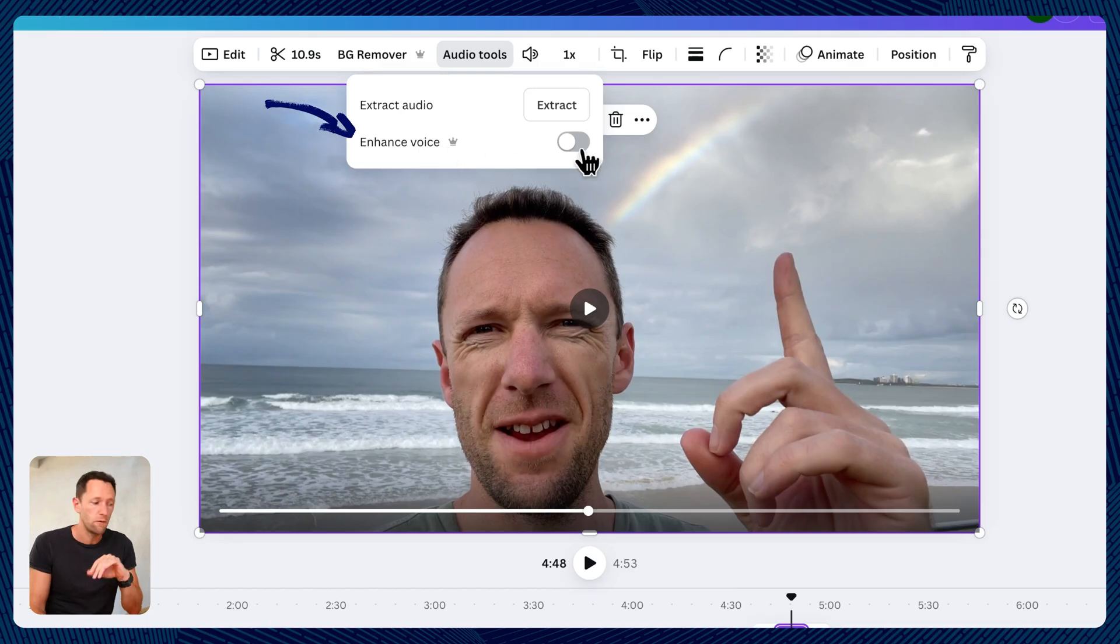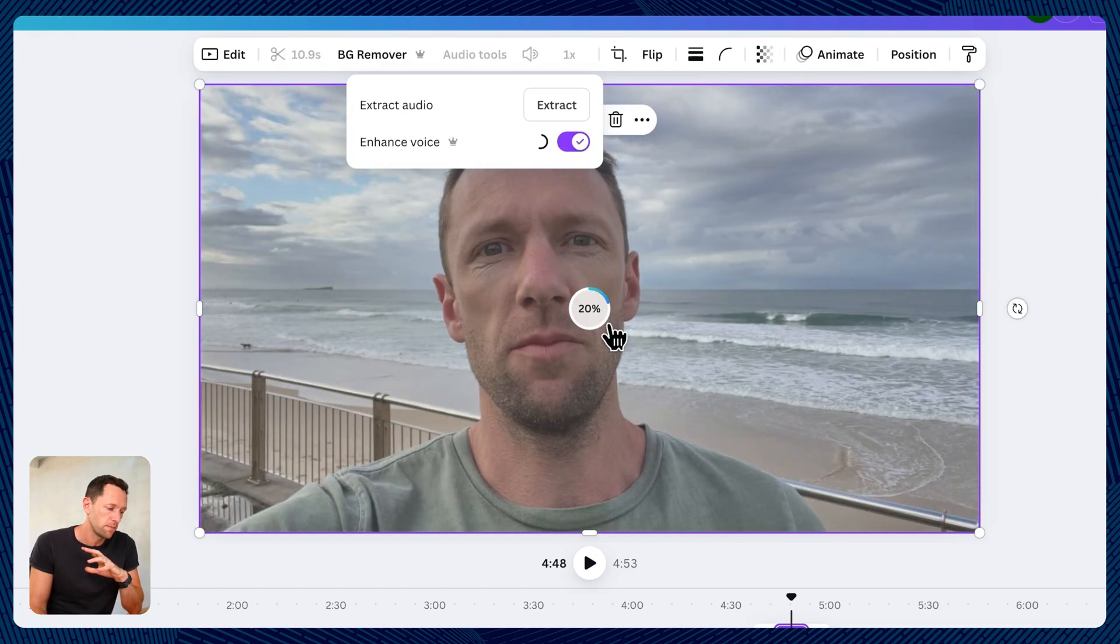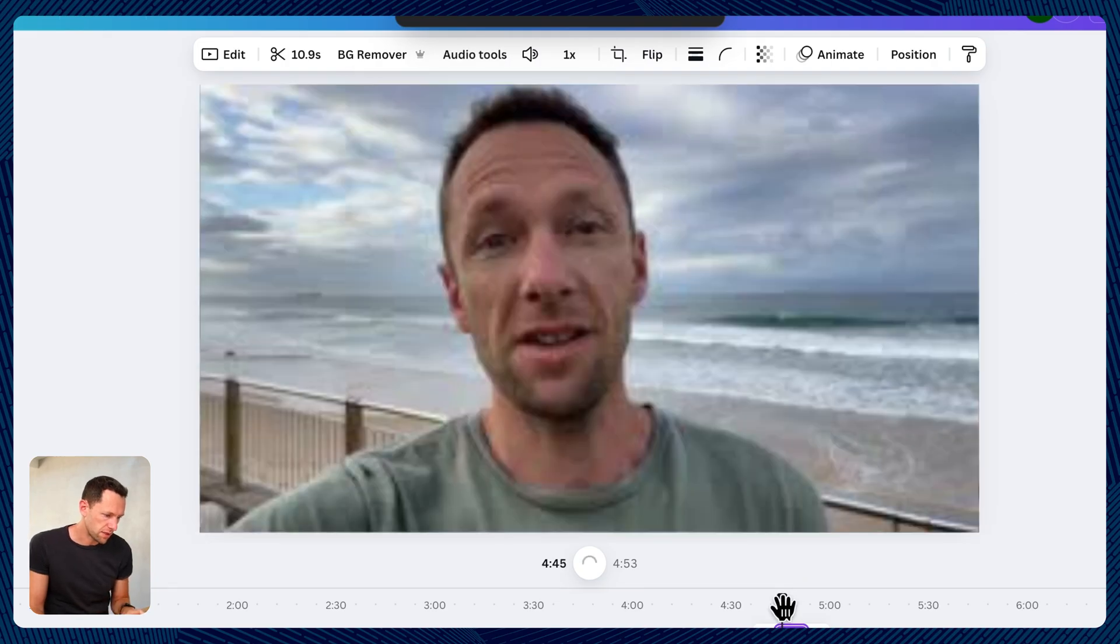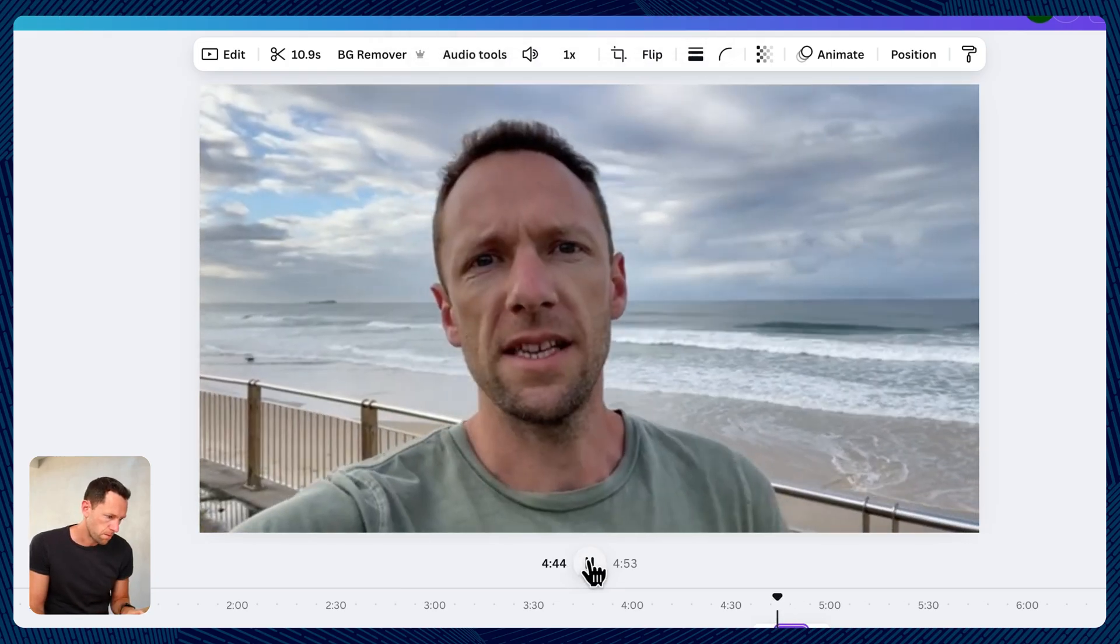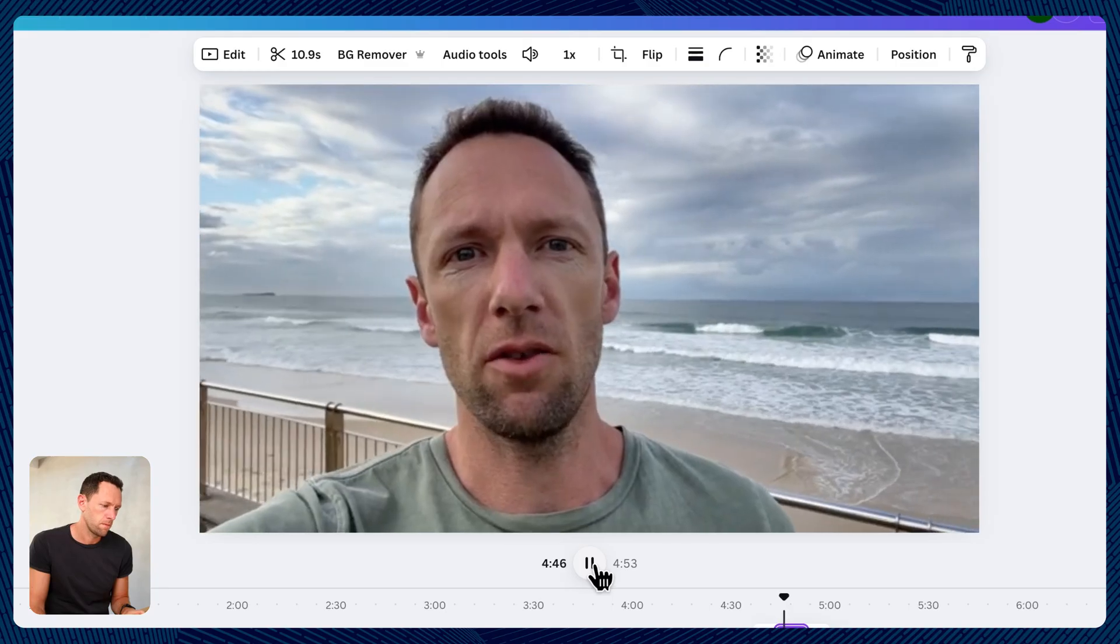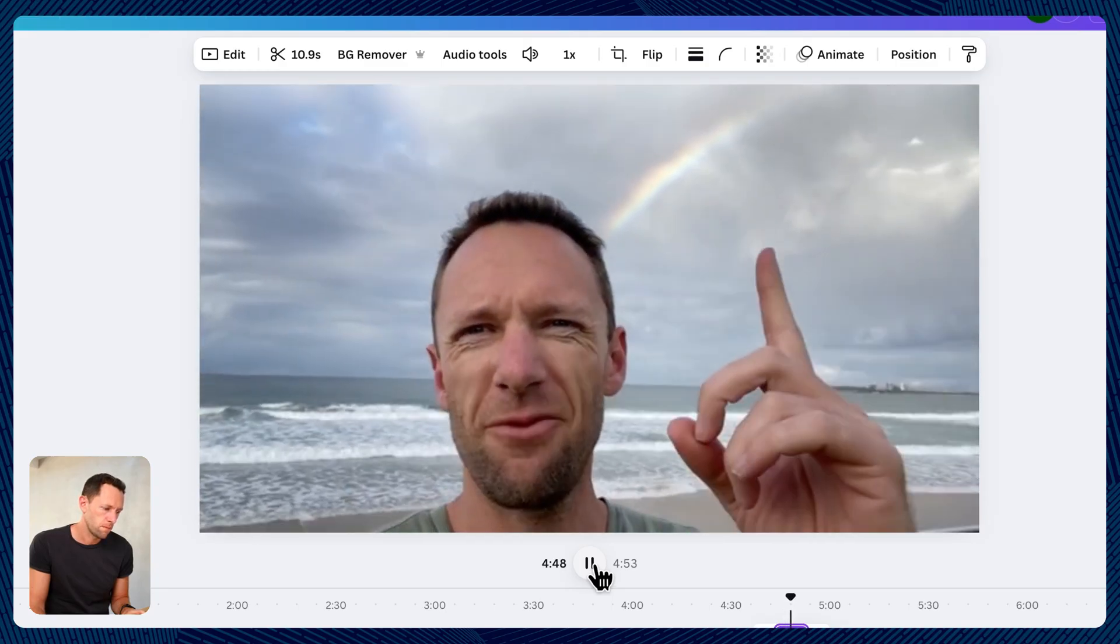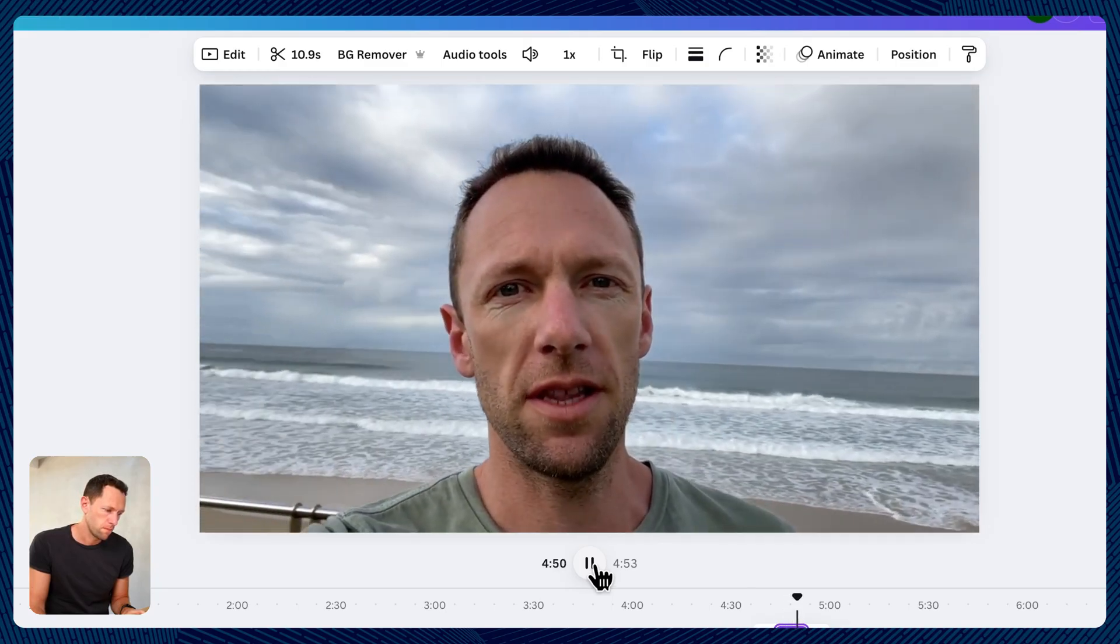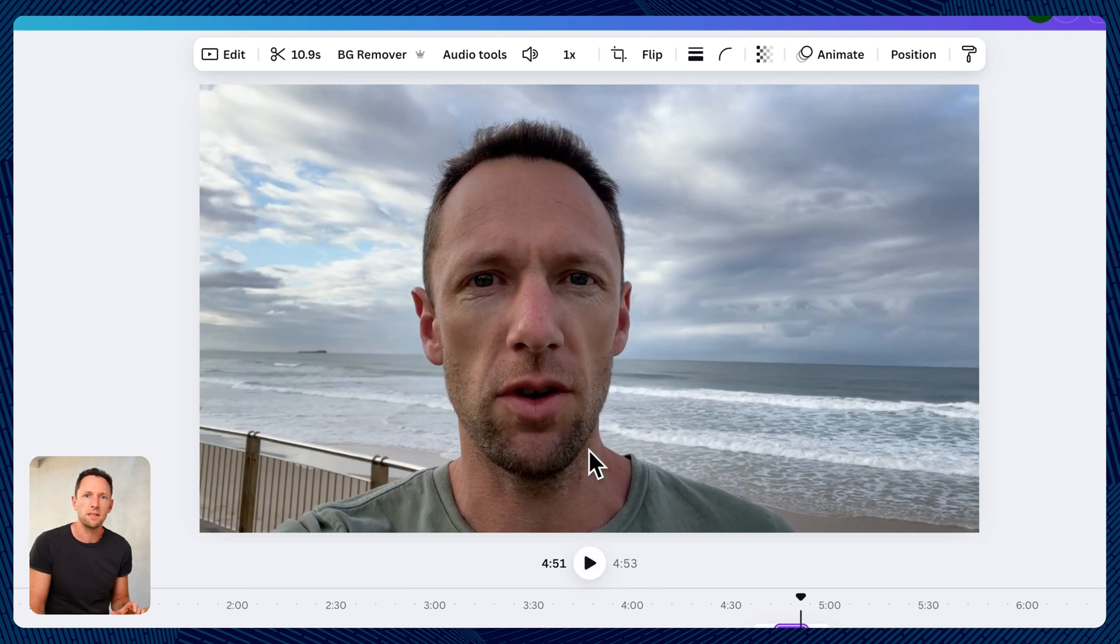Again, a pro or paid feature. We can turn this on. The processing again happens really quickly. And let's go ahead and give this a listen now. That's the test. There is lots of background noise here, and a rainbow. We'll see how good this AI noise. Amazing.